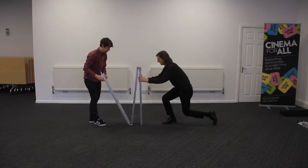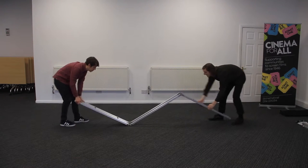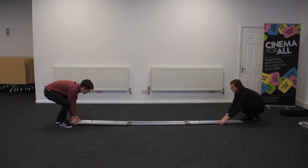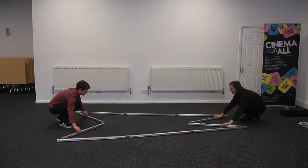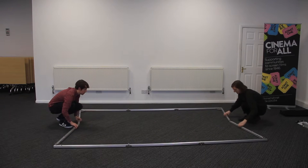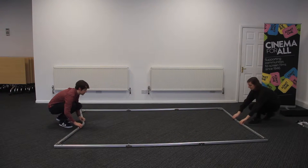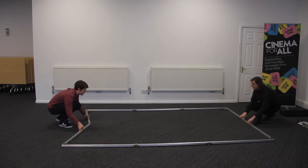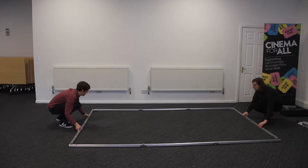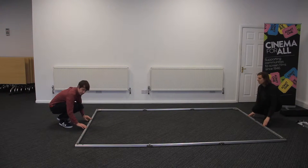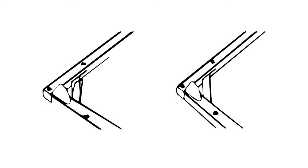Working in a pair, lay the main frame out on the floor and pull it into a full rectangle. Lock the frame by clipping in the corner brackets into place.